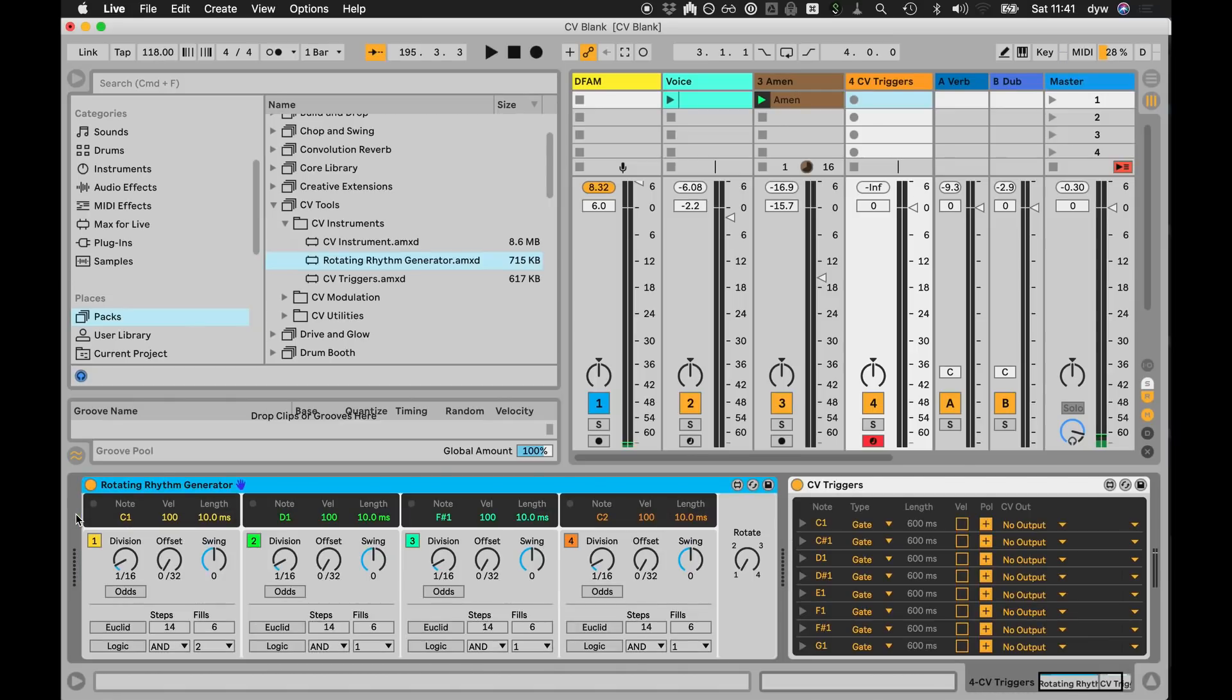There's also this quite cool device called the Rotating Rhythm Generator, which actually works with any MIDI instrument in Live, but it's like a modular-style Euclidean and logic-based rhythm generator. And then you can sort of rotate the patterns, so you can have a kick, snare, hi-hat pattern and you rotate it, and the kick moves to the snare and the snare moves to the hi-hat. It's really jamming fun kind of thing.